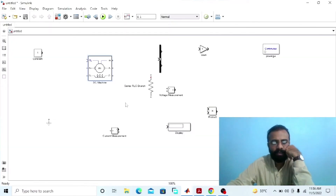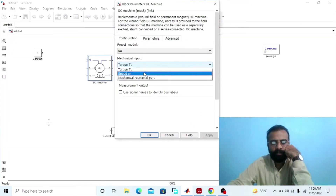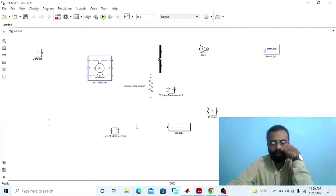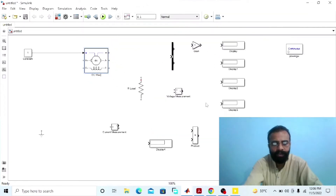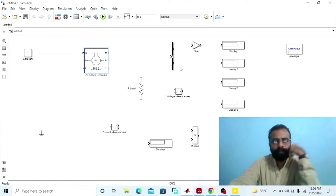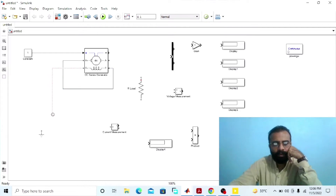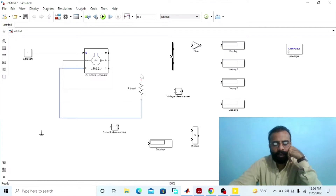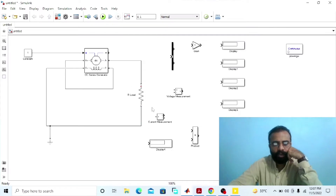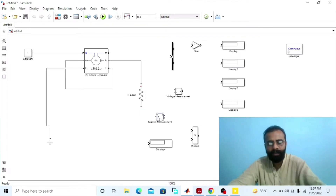This is the DC series generator. Go to the parameters. Now connect the armature winding and the field winding in series. Now connect the load with the field winding and the armature winding. To measure the load current, connect the ammeter in series with the load.